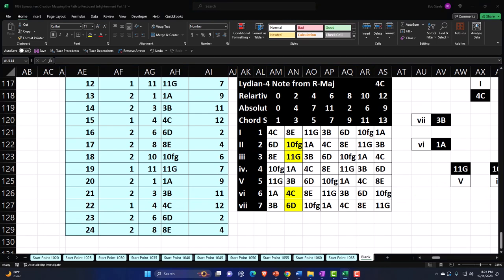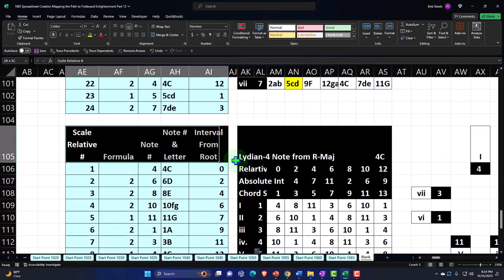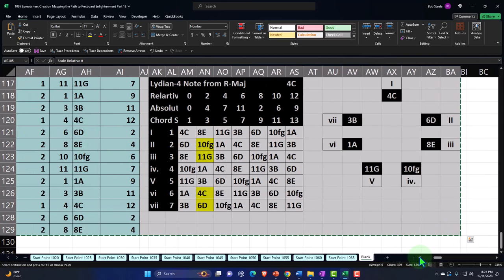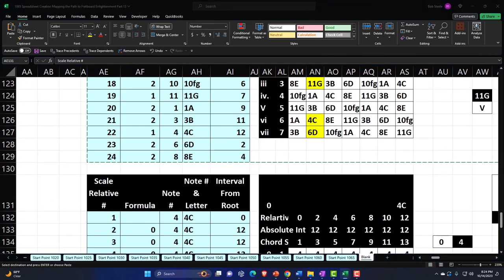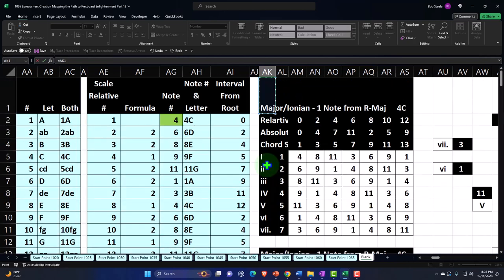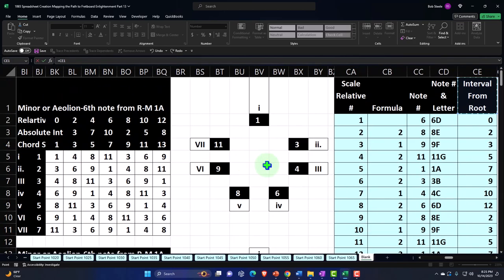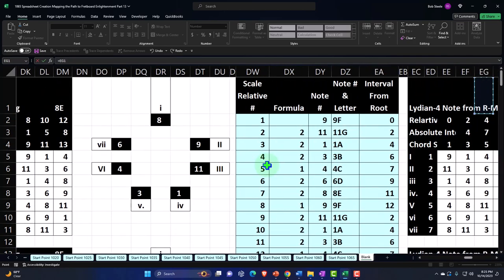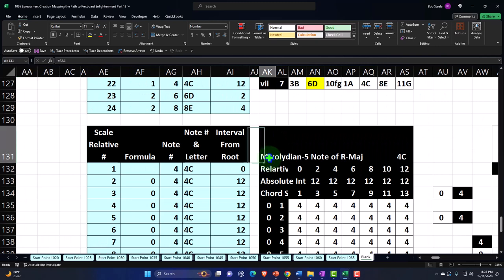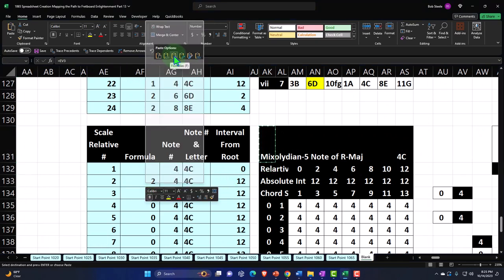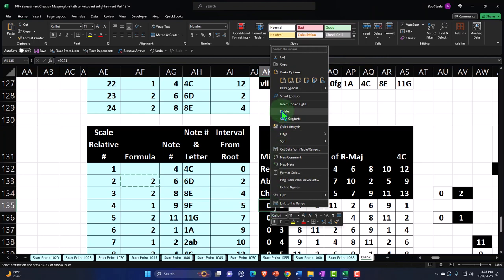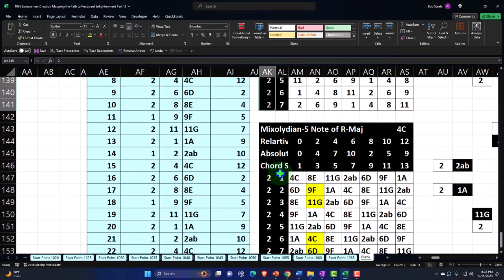Let's do Mixolydian. Copy this whole section, Ctrl+C, paste down below with Ctrl+V. For the name, I'll go all the way to the top and look for Mixolydian — Dorian, Phrygian, Lydian, Mixolydian — this also helps memorize the order. Then I copy that formula and paste just the formula, copy it down, and paste just the formula for the numbers and copy that down. That should populate it.